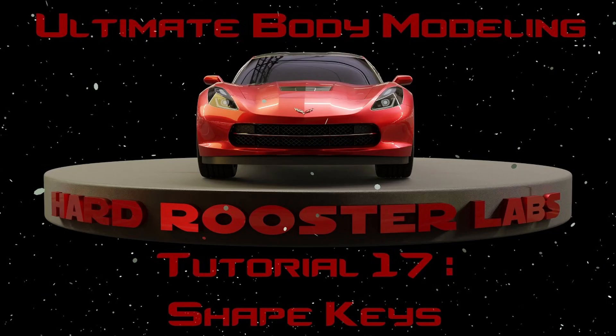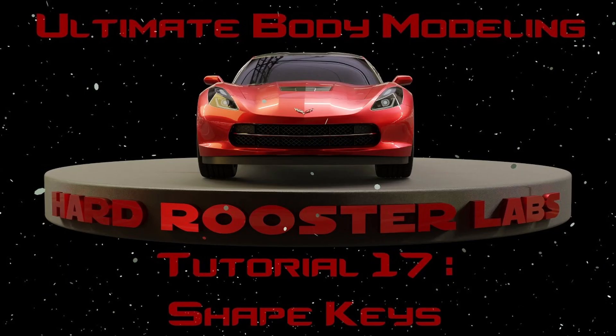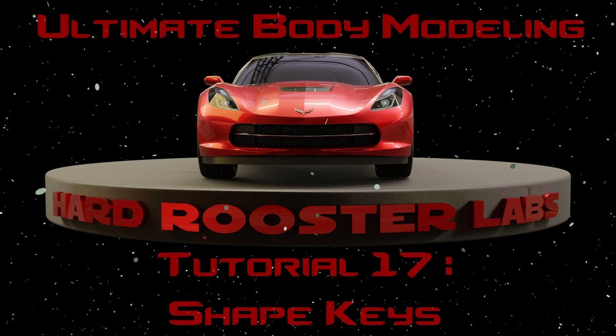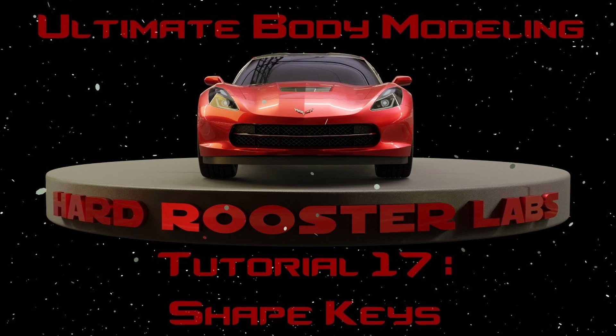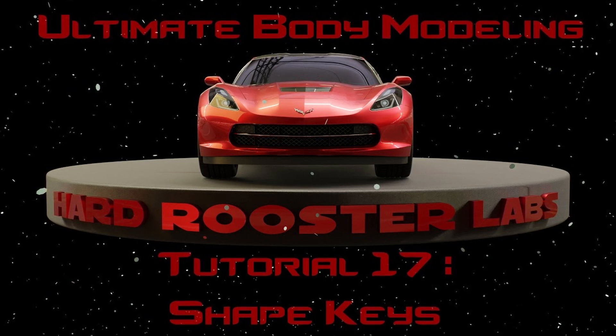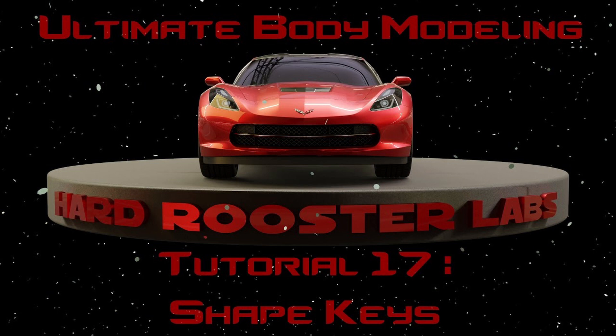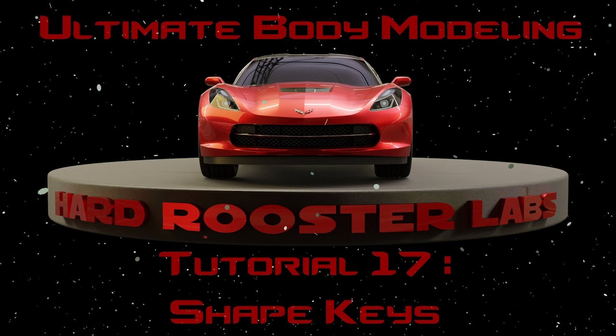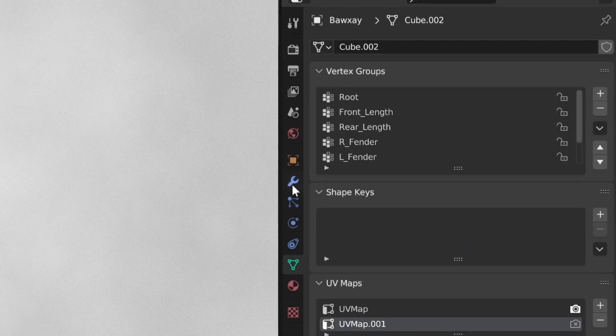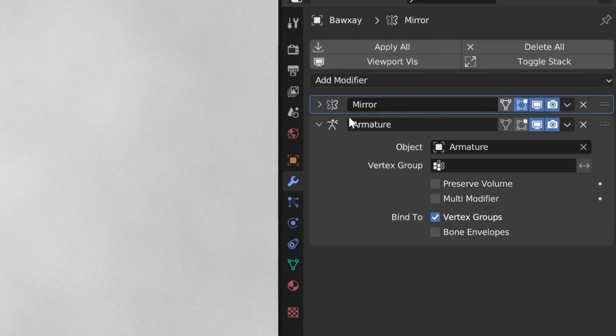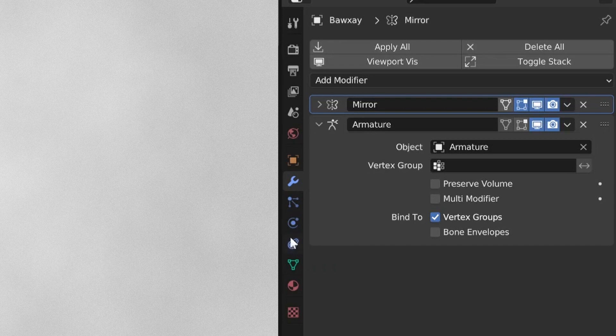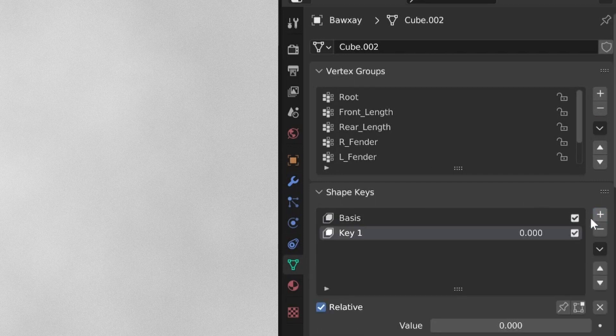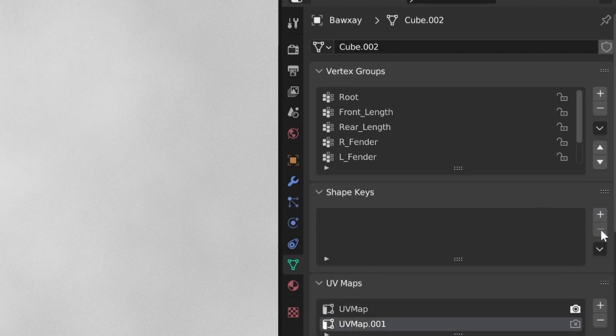The next big improvement we have available to us, thanks to automation tools, is something we did in tutorial 17 which relates to shape keys. Normally you would have to apply all modifiers, other than the armature, to export a car body with shape keys. No longer is this the case. We can simply add the basis key, add as many shape keys as we need, and it'll just work.